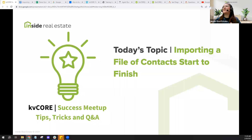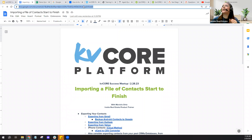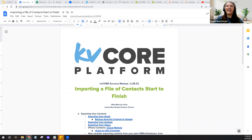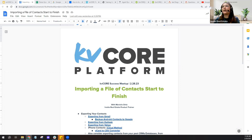We're going to try to go through the entire process of importing a file of contacts from start to finish. Whenever I teach these KBCore success meetings, I also like to create a handy doc. One more resource in the chat — I call it my agenda. Some of you may be watching this recording on YouTube, where I try to add these docs to the comments or description below. If posted to Facebook, we'll post the doc there too, so you should be able to access it later.